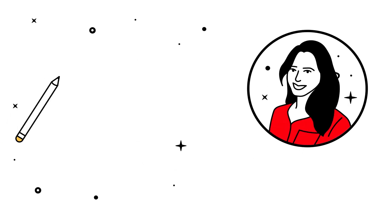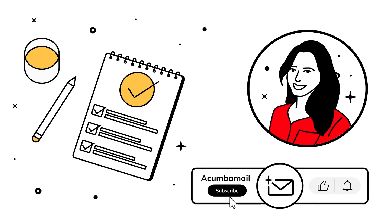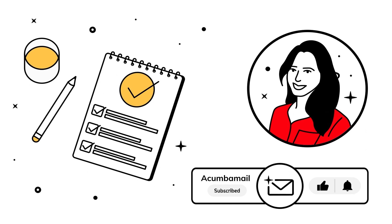Hi, welcome to a new AcumbaMail tutorial. I'm Alisha and today we're going to see how to create an online survey in three steps. First of all, remember to follow our channel so you don't miss any tutorial.